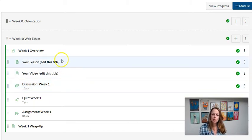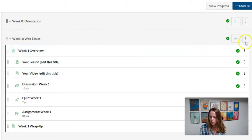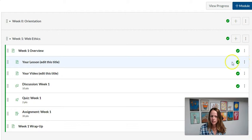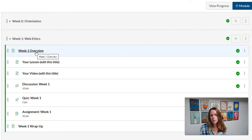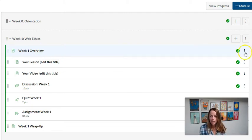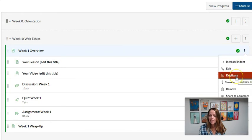If you look to the right of your module items, over here, you should see all these three dot icons. Let's say I wanted to create an overview page for week two. Instead of creating it from scratch, why not come over here to the three dots, click, and then click duplicate.